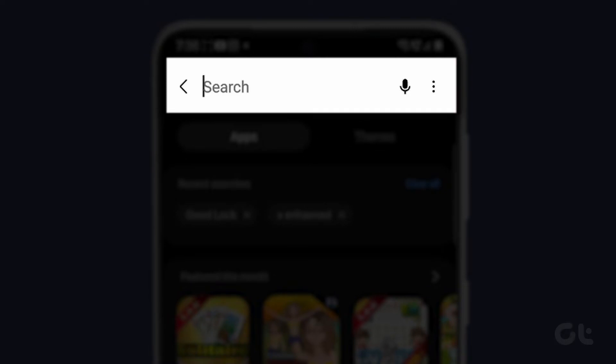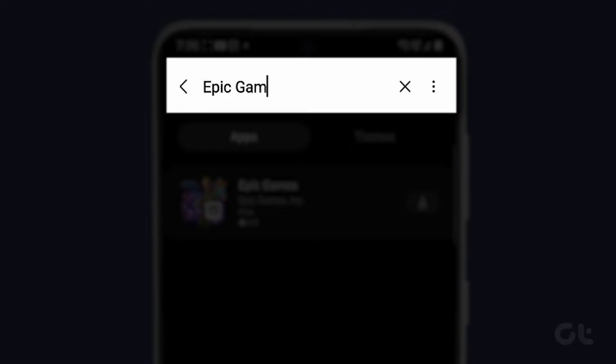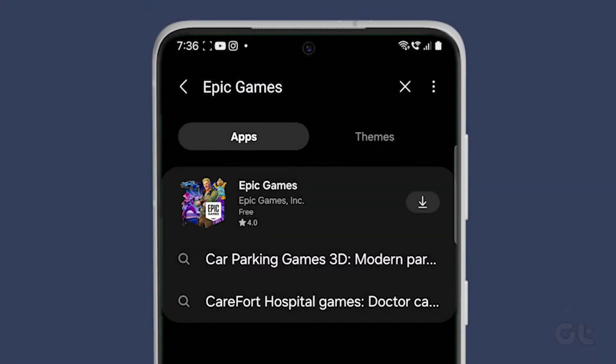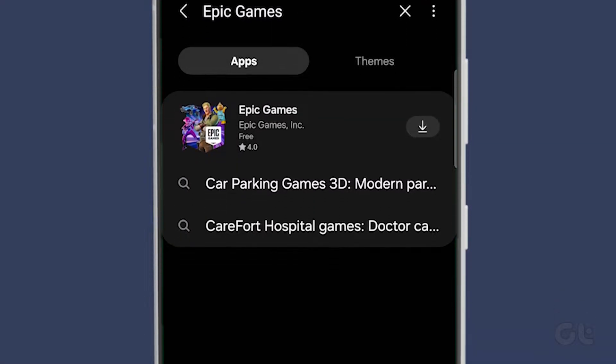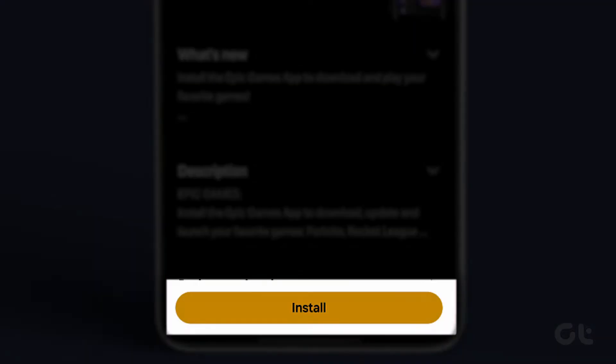Next, search for Epic Games. Once you've found it, tap on Install at the bottom.